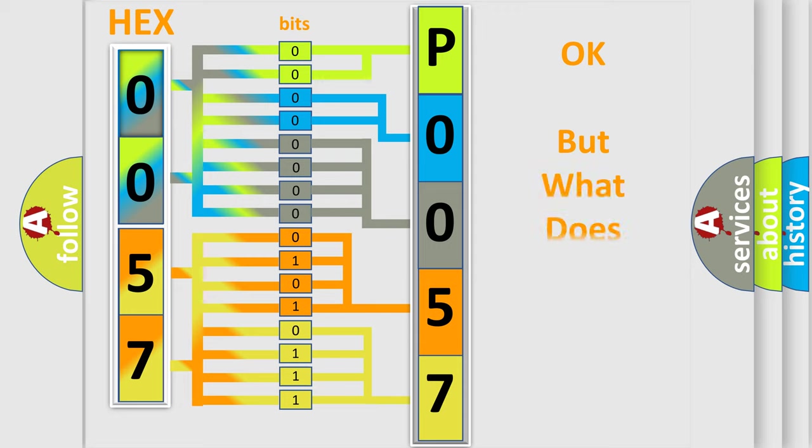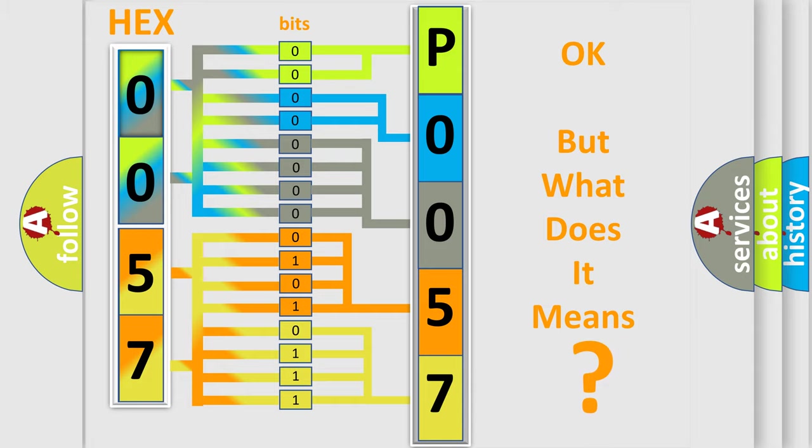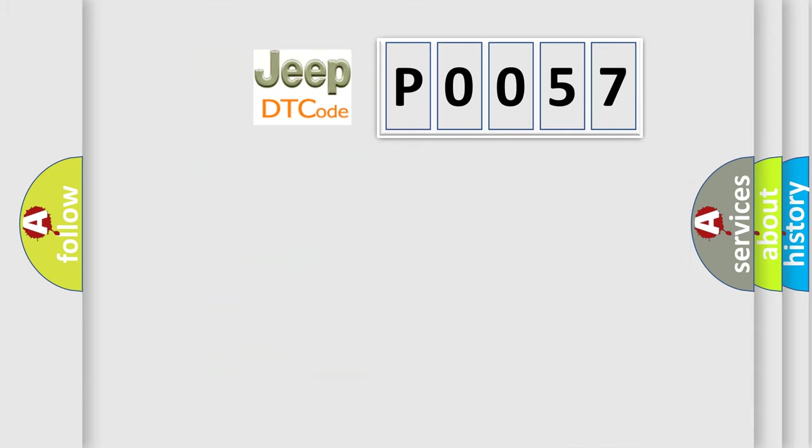The number itself does not make sense to us if we cannot assign information about what it actually expresses. So, what does the diagnostic trouble code P0057 interpret specifically for Jeep car manufacturers?